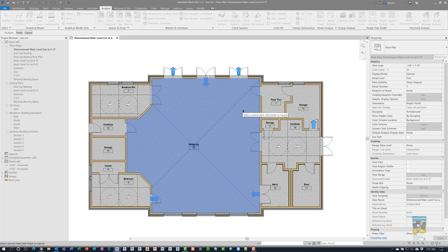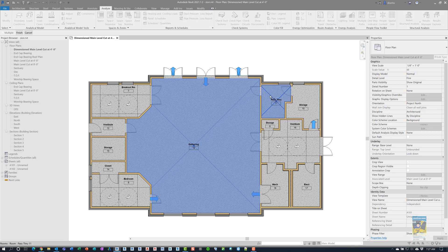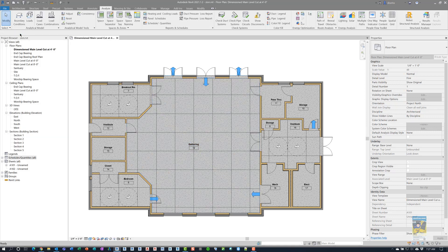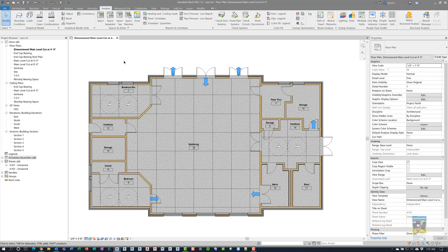When you finish picking all the rooms in the options toolbar, you'll want to click finish up here. So, I'm going to click finish, and it builds the grid.